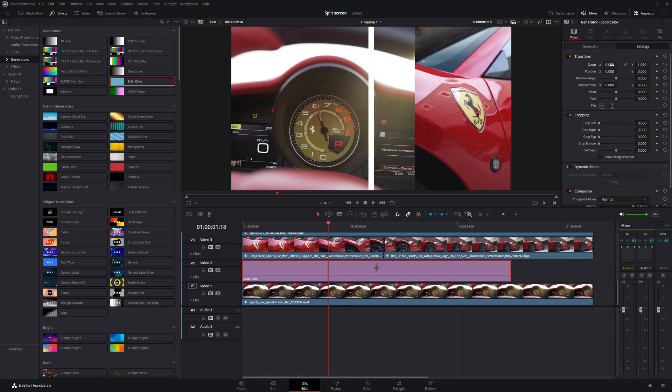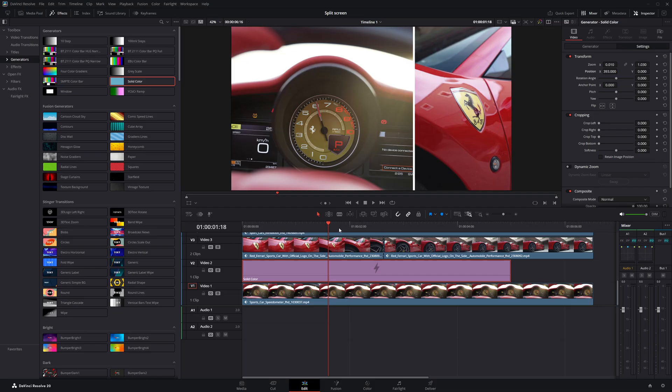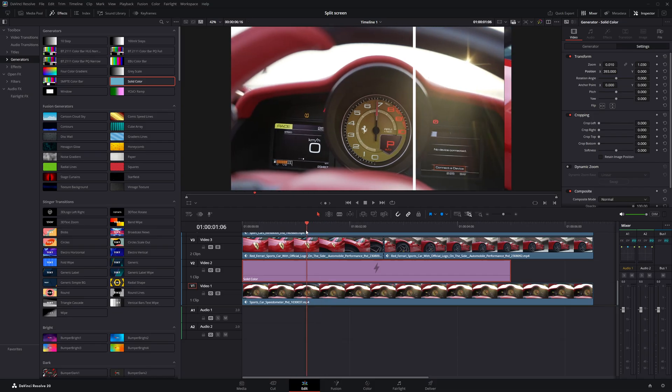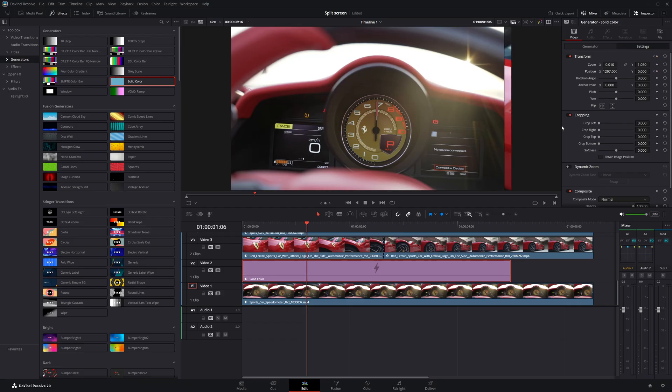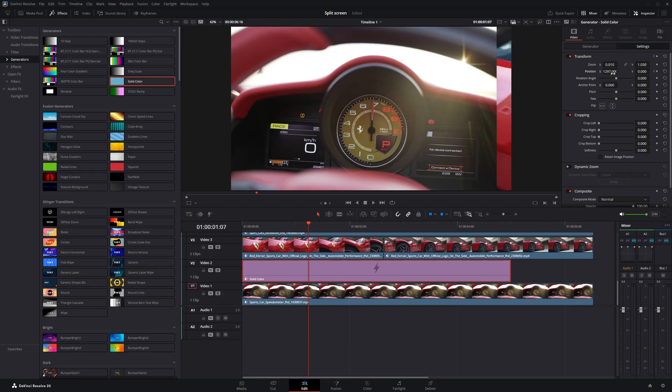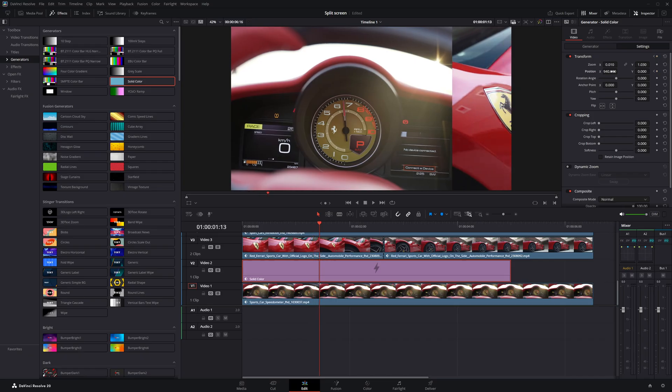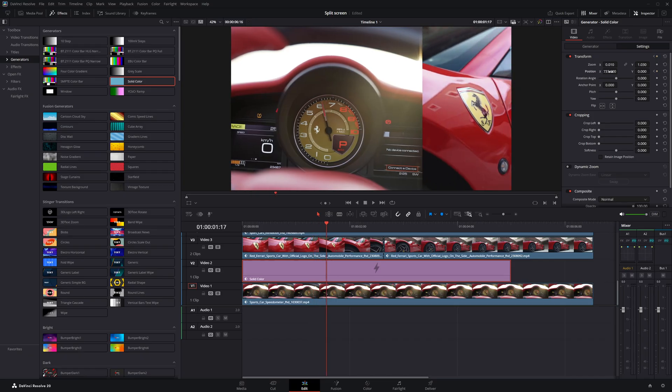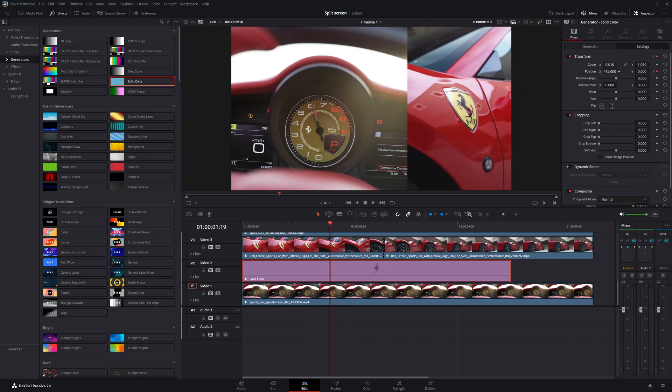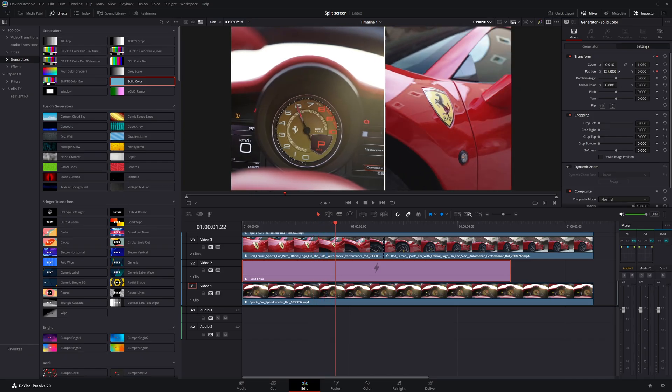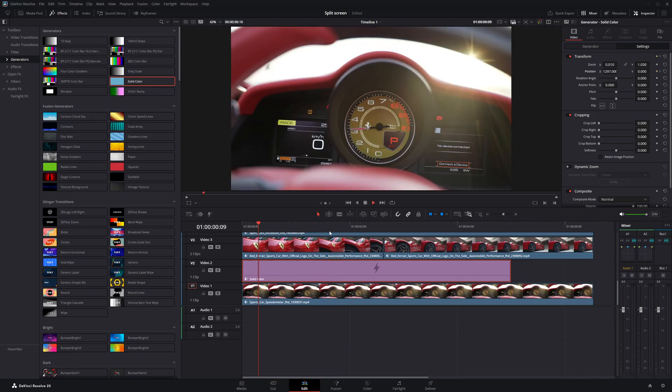I'll decrease the thickness of the border a bit since it feels a little too bold right now. Now, I'm going to place the borderline just outside the screen and set a keyframe for the position parameter. Then, as the clip moves into place, I'll adjust the border's position frame by frame so it follows the same path. Just like we did earlier with the video clips.